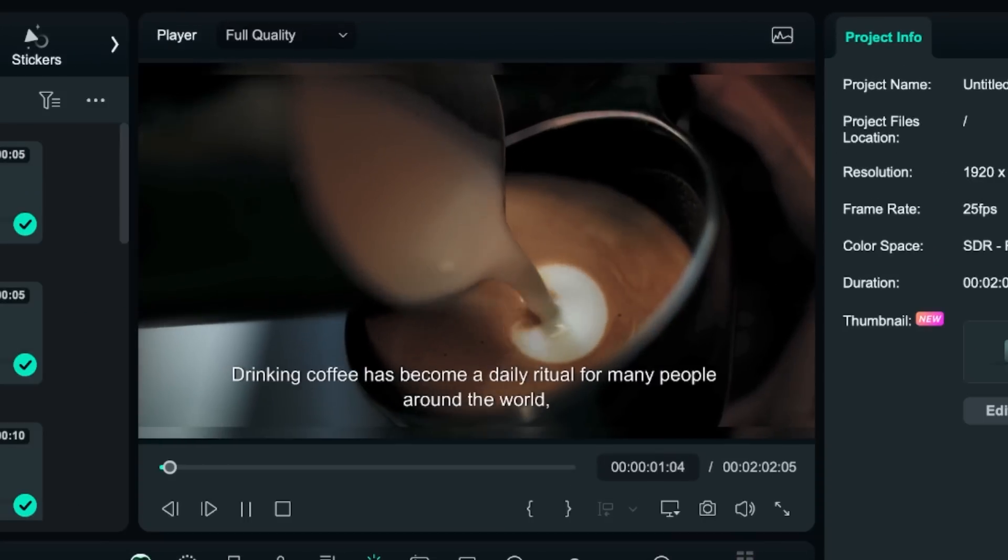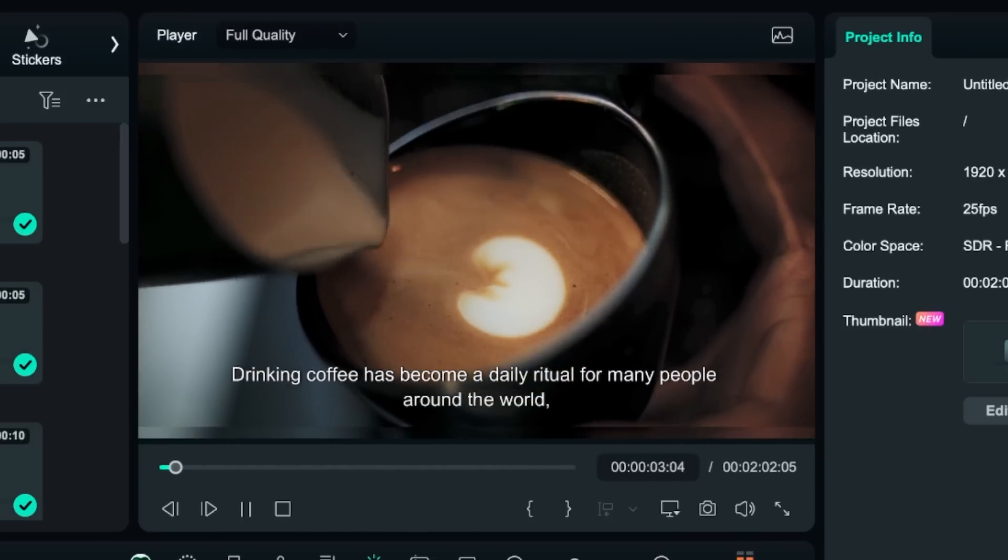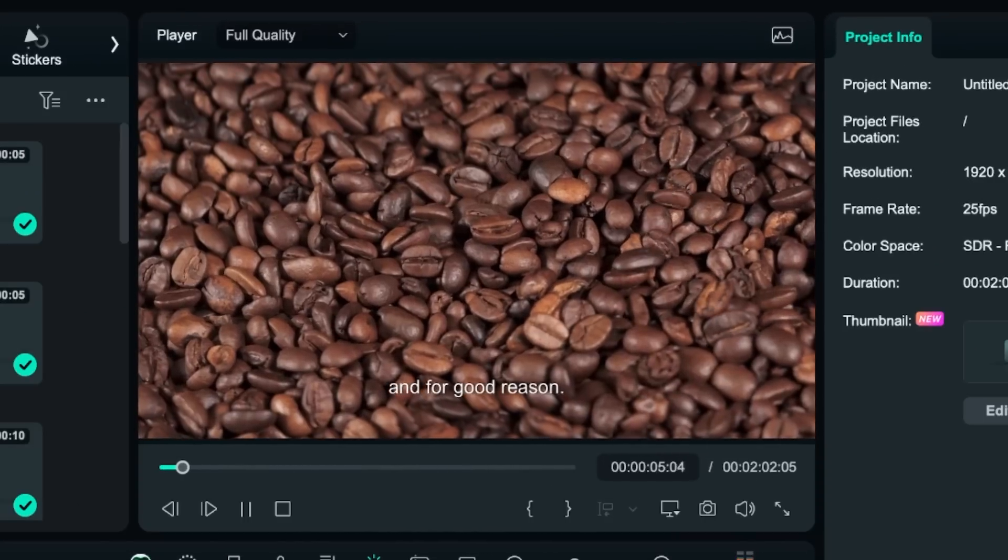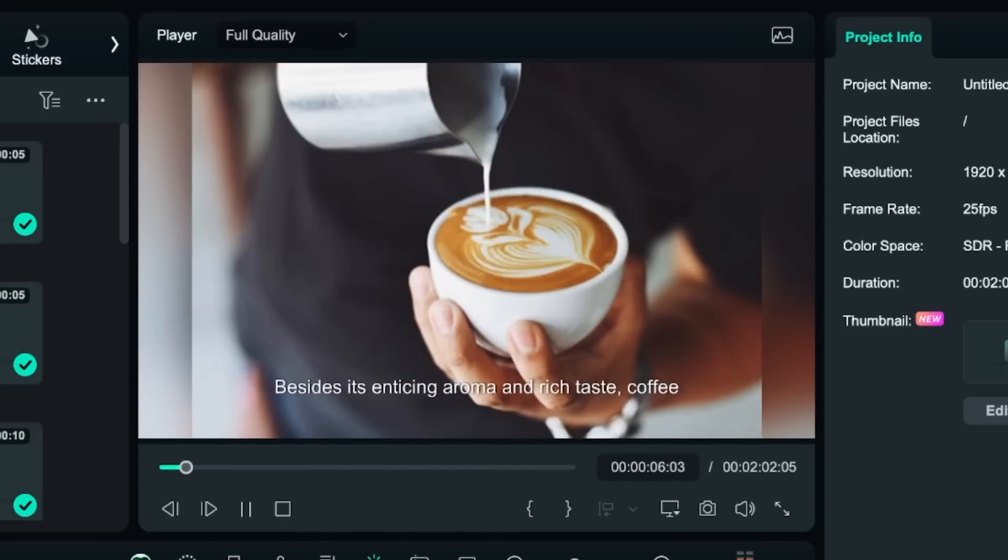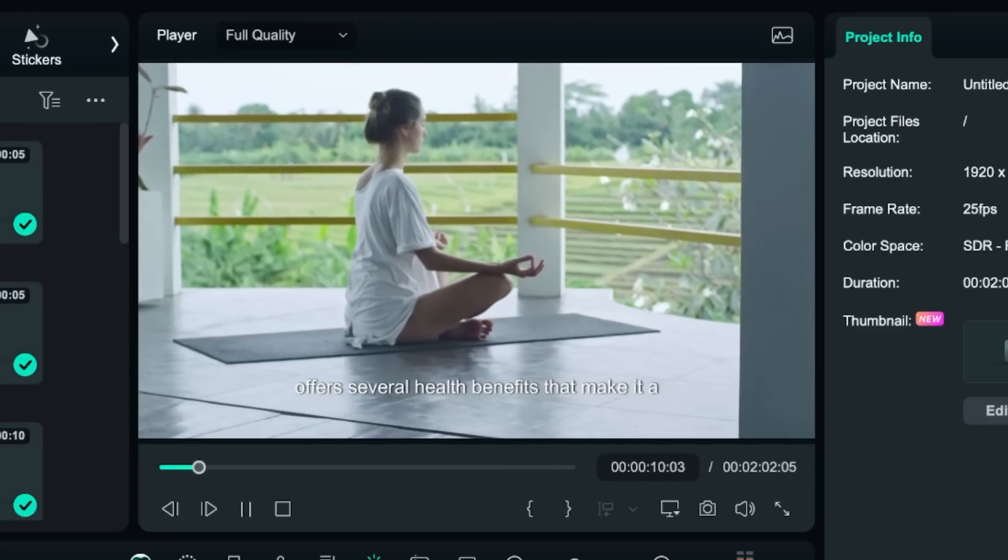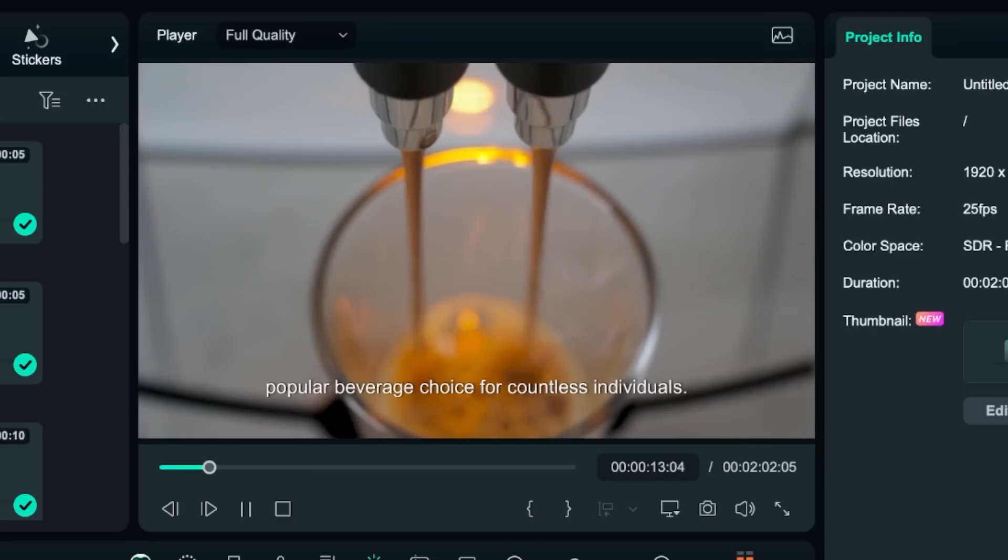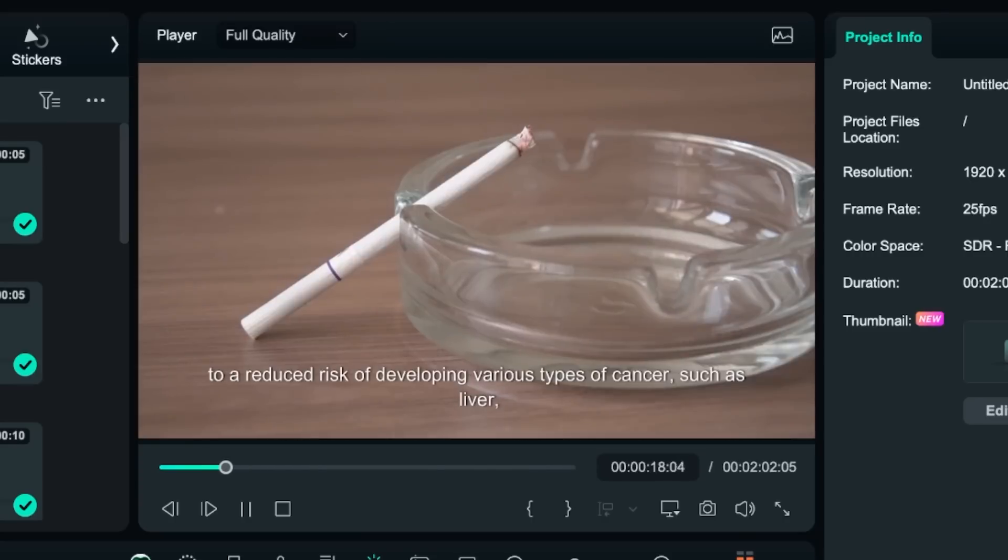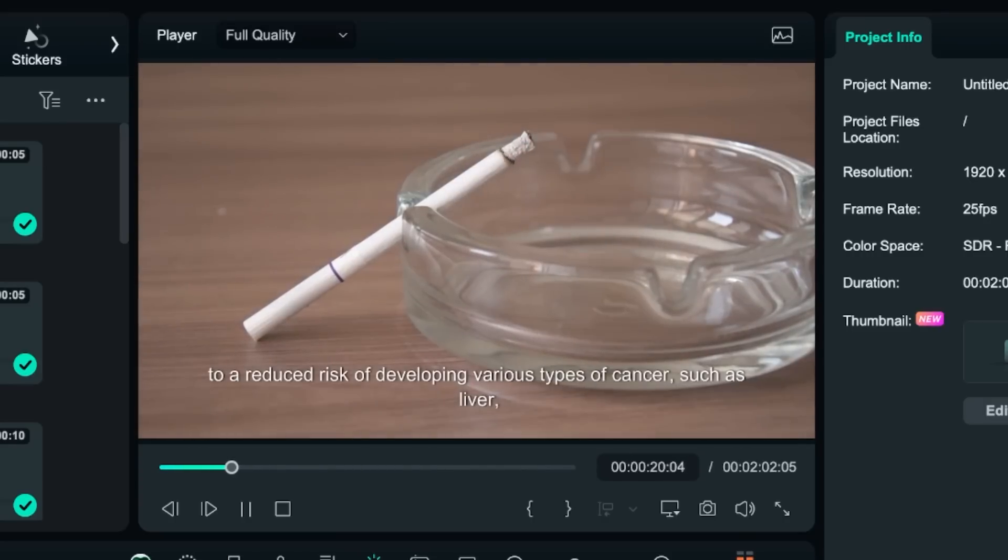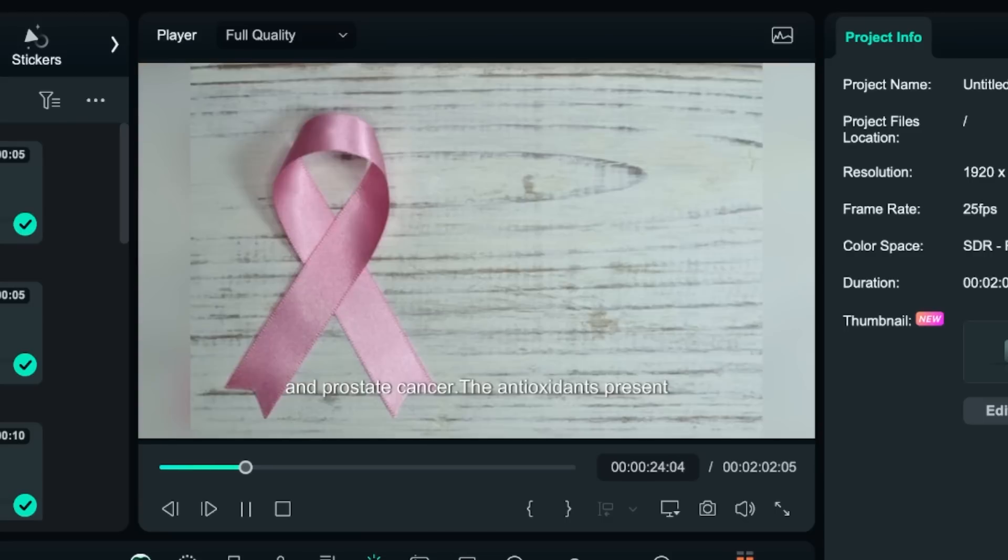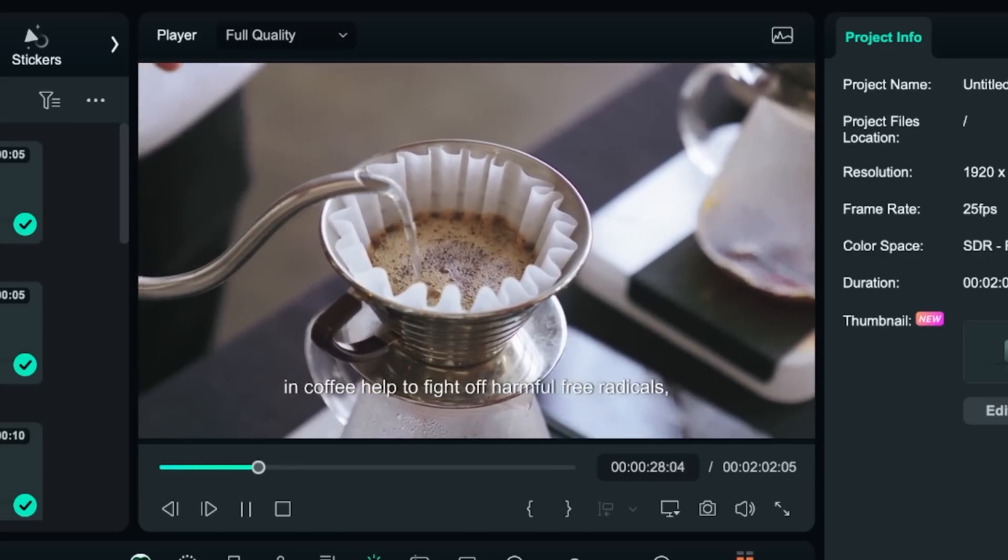Drinking coffee has become a daily ritual for many people around the world and for good reason. Besides its enticing aroma and rich taste, coffee offers several health benefits that make it a popular beverage choice for countless individuals. Firstly, daily coffee consumption has been linked to a reduced risk of developing various types of cancer such as liver, colorectal, and prostate cancer. The antioxidants present in coffee help to fight off harmful...